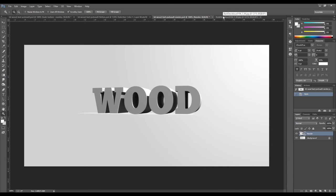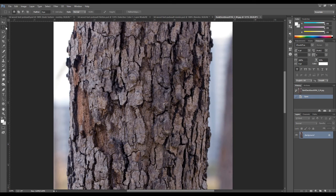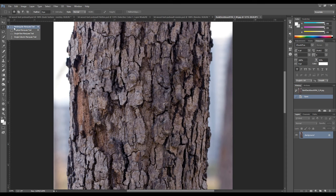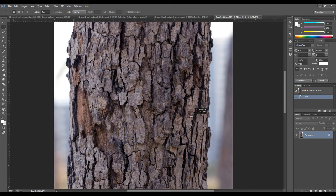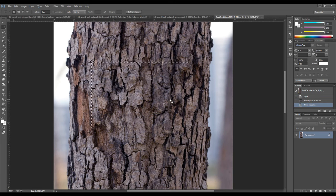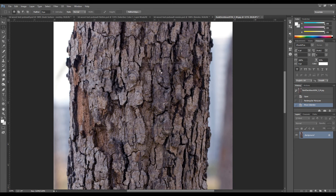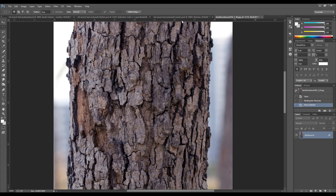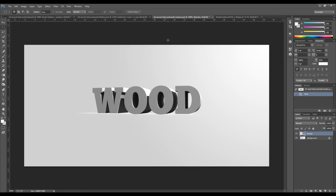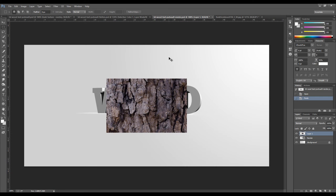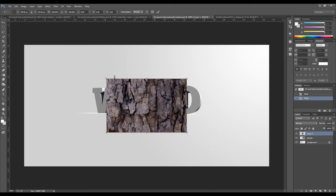So the first step is to use the rectangular marquee tool. Make a selection anywhere you want. Copy the selection and just paste that onto our canvas.